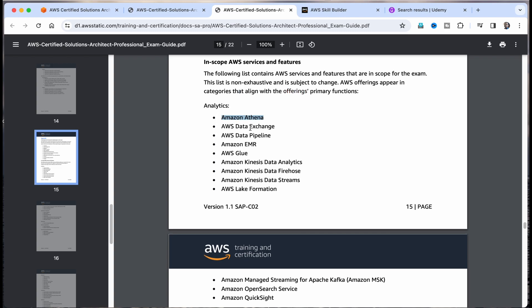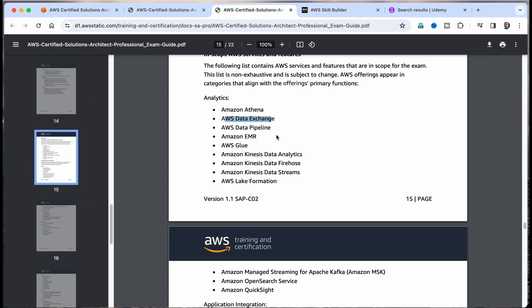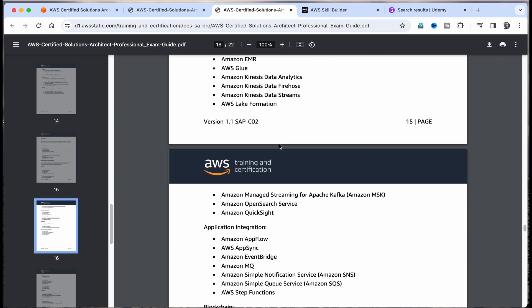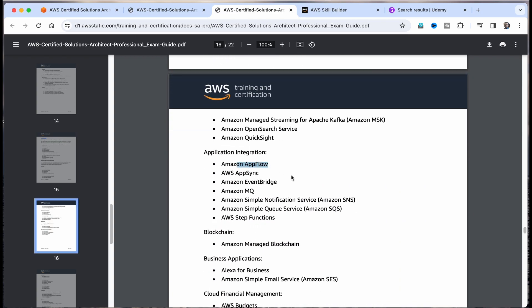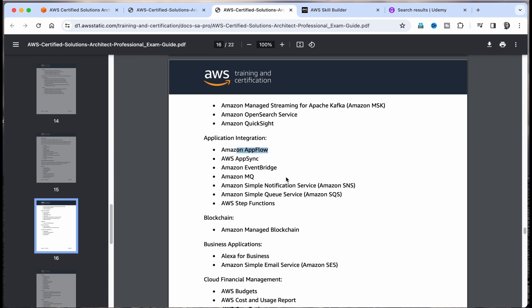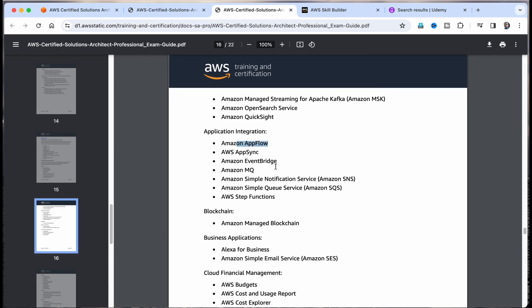Go through that list and ensure you know the basic details of each service — not complete details, but if I say AWS Data Exchange, you should be able to say what it is. For example, Data Exchange is a service you may not normally come across, but I actually had a question about it in my exam. Similarly, do you know what AppFlow is? I'll give a link to a whitepaper that briefly describes each of these services in the description.